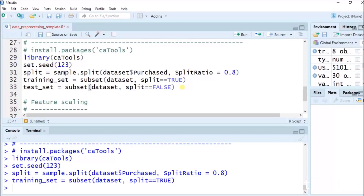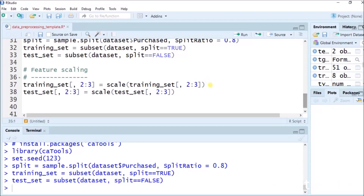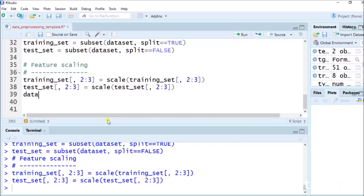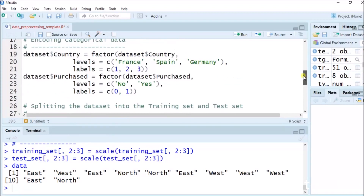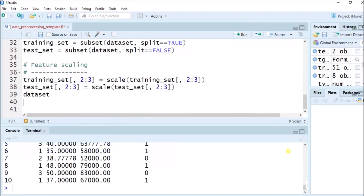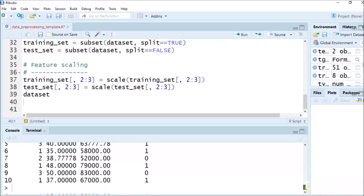Test_set equals to subset(dataset, split == FALSE). Now after training the dataset, we do feature scaling. training_set[, 2:3] equals to scale(training_set[, 2:3]). test_set[, 2:3] equals to scale(test_set[, 2:3]). If I call the dataset and run it, it has a total of 10 values.